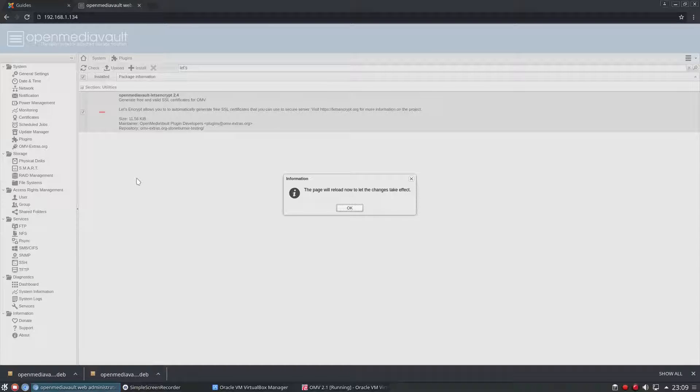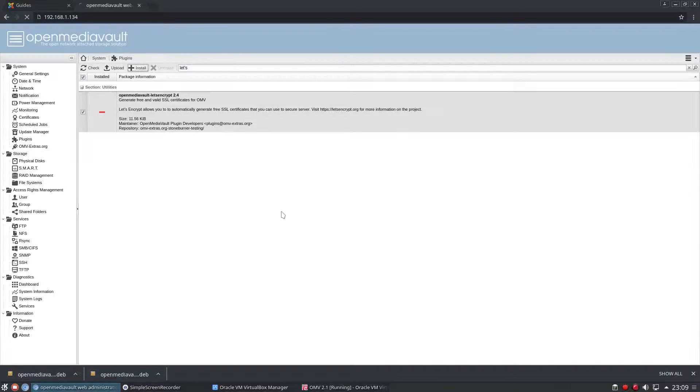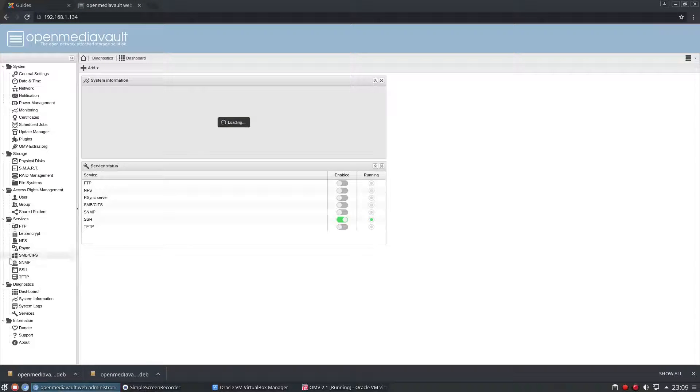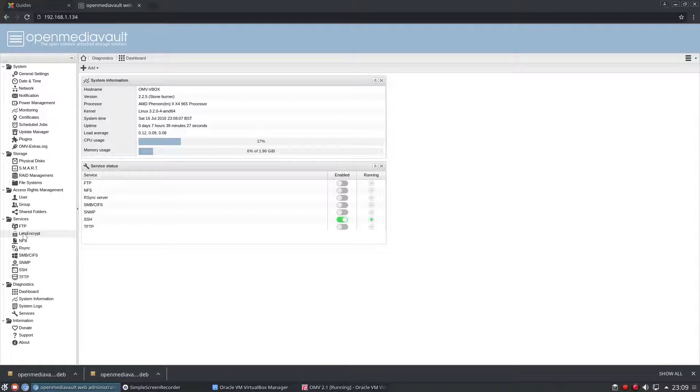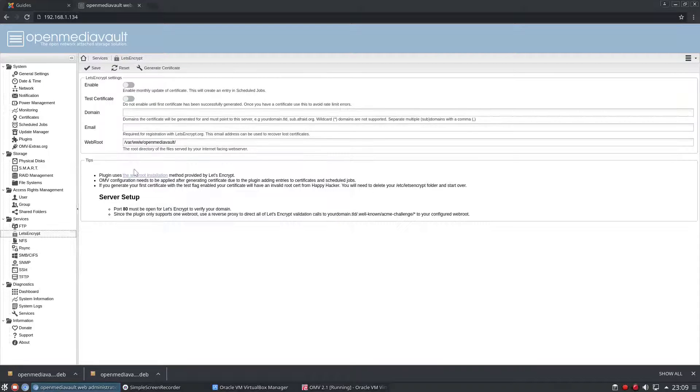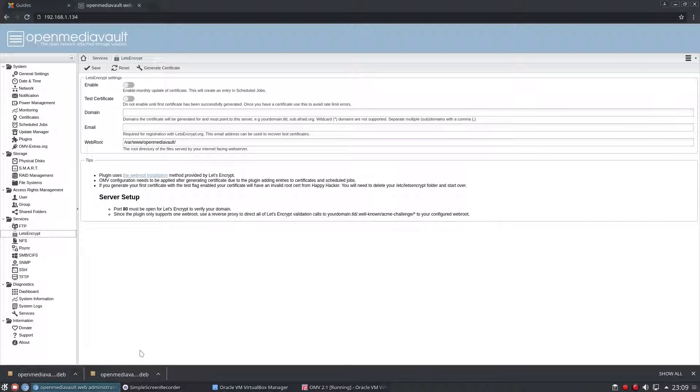So if we click OK we will end up with a Let's Encrypt box here. Click that and we get these options. If we click enable here we'll get a monthly update of the certificate.